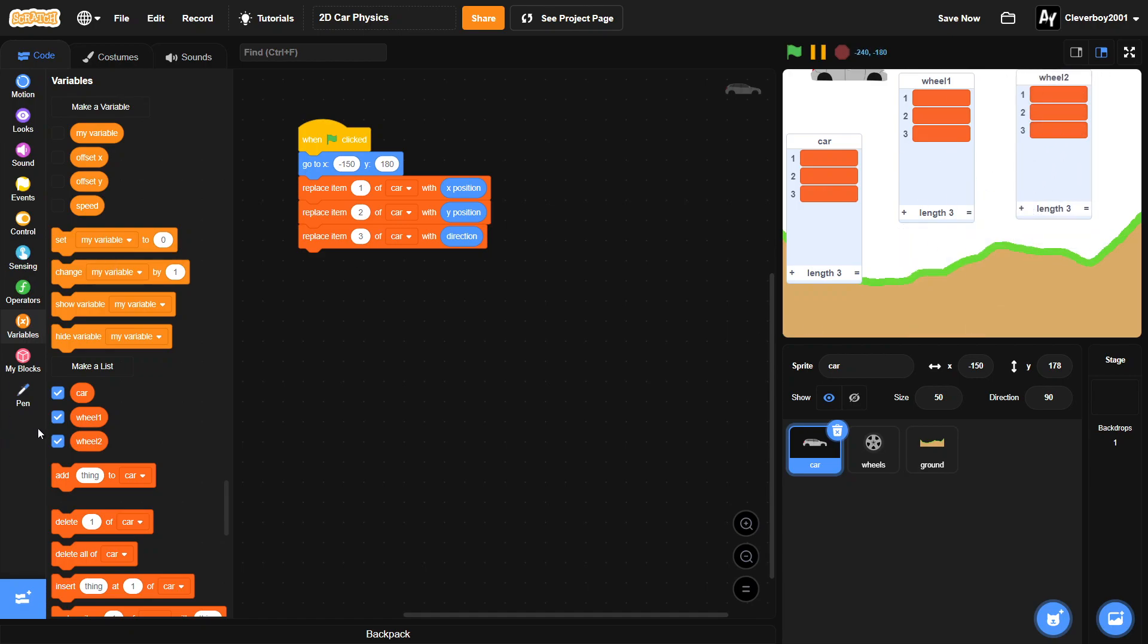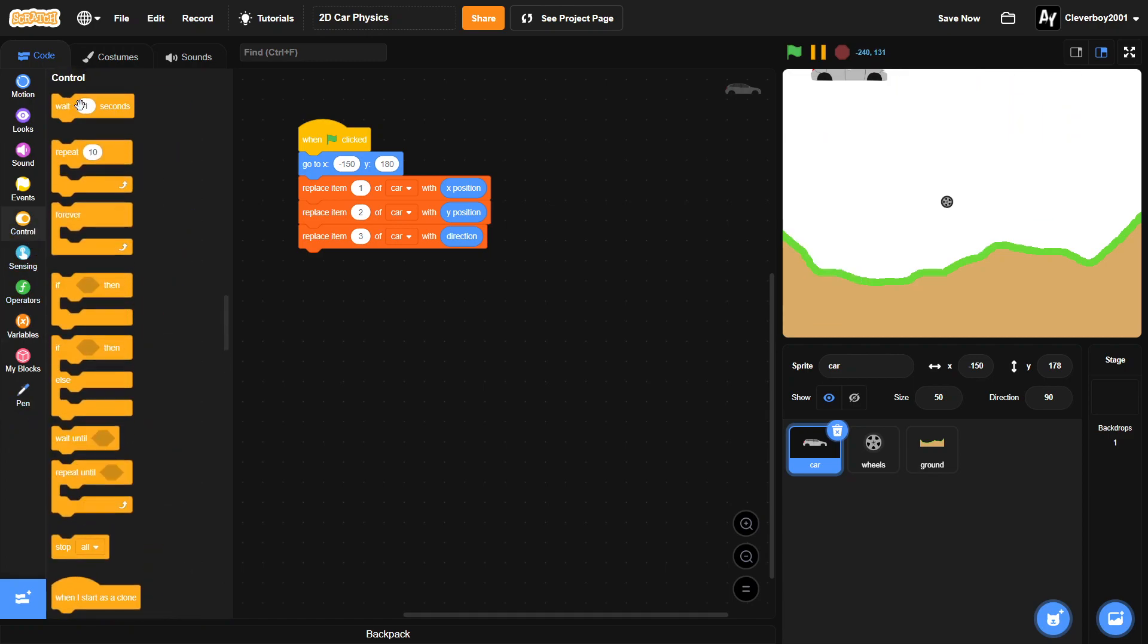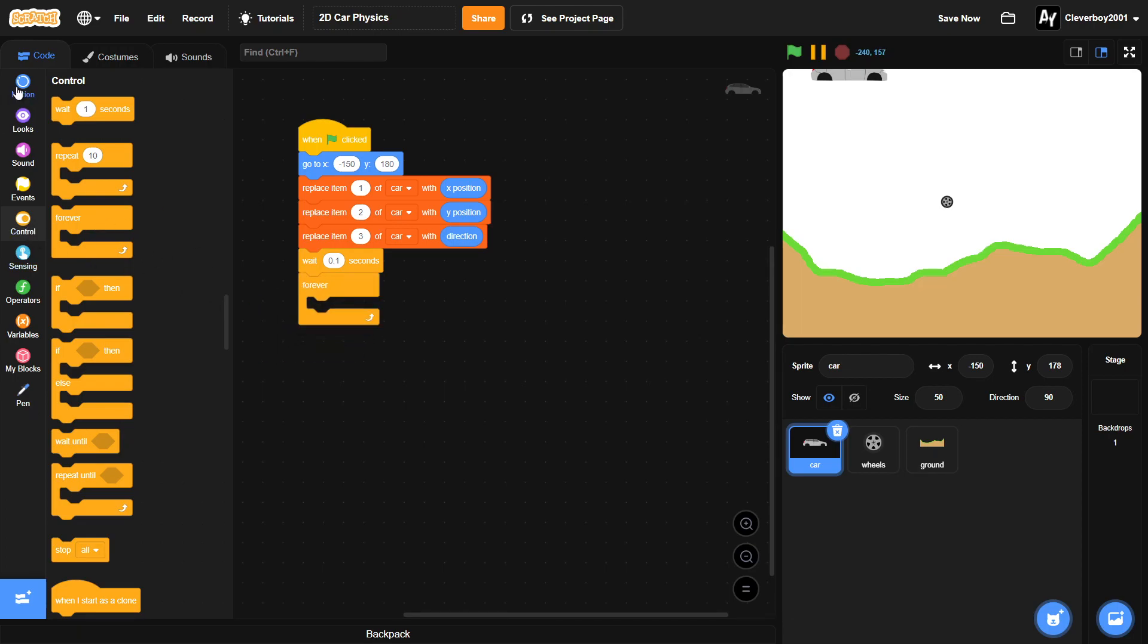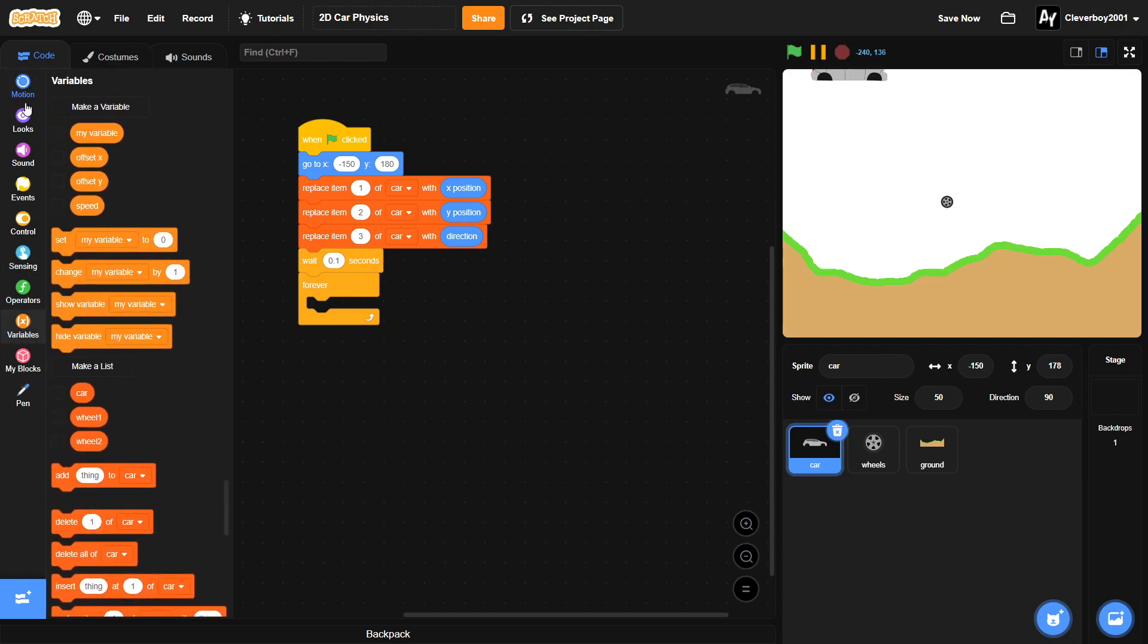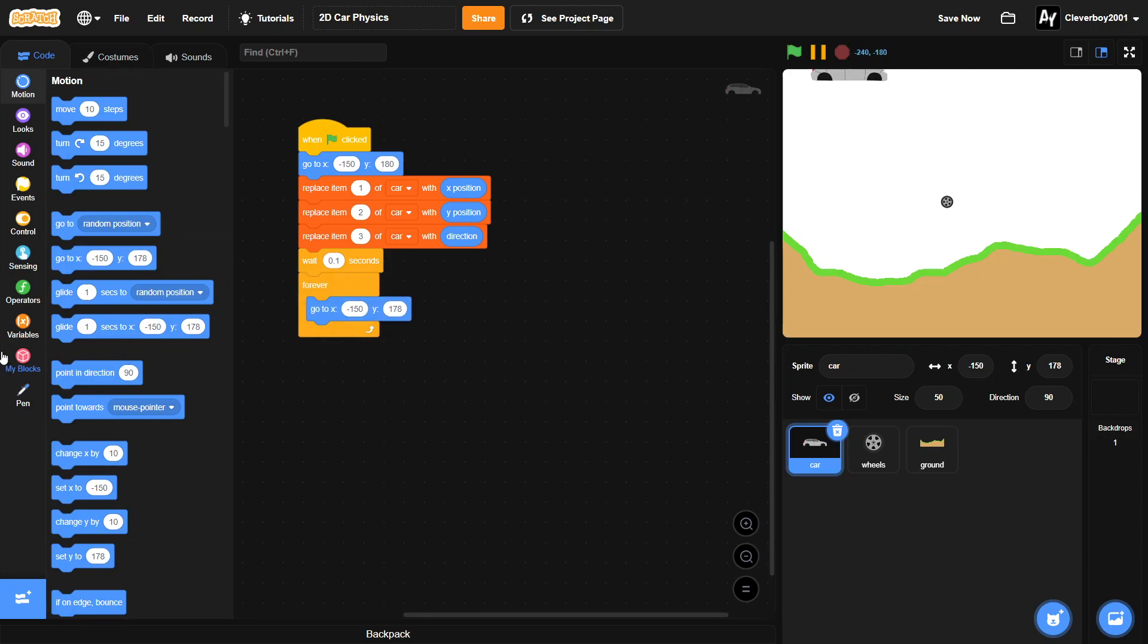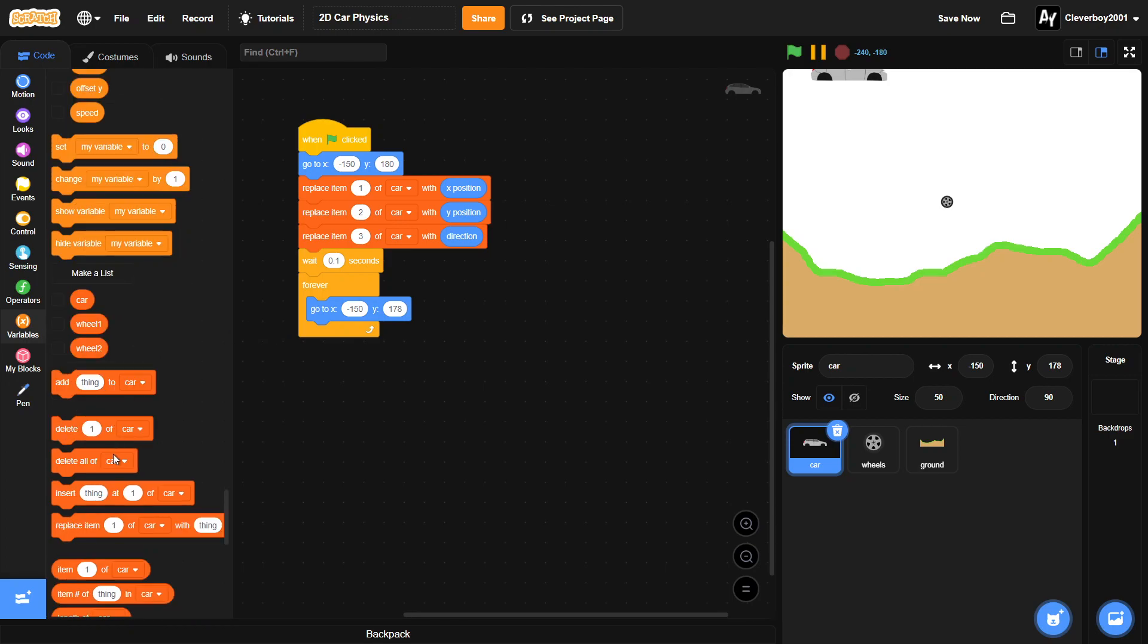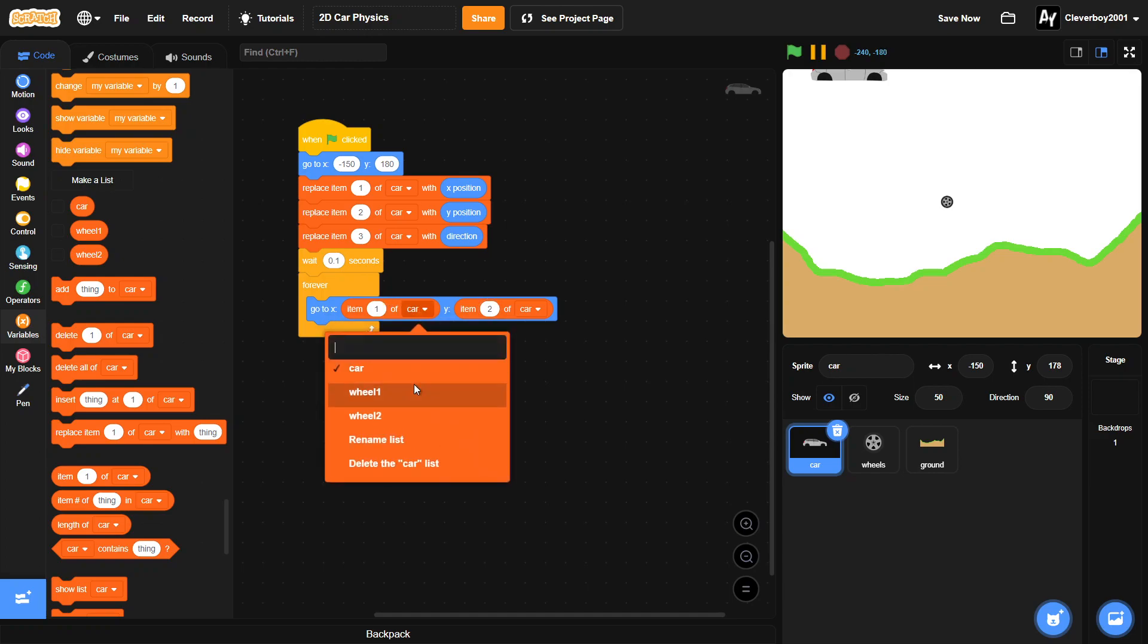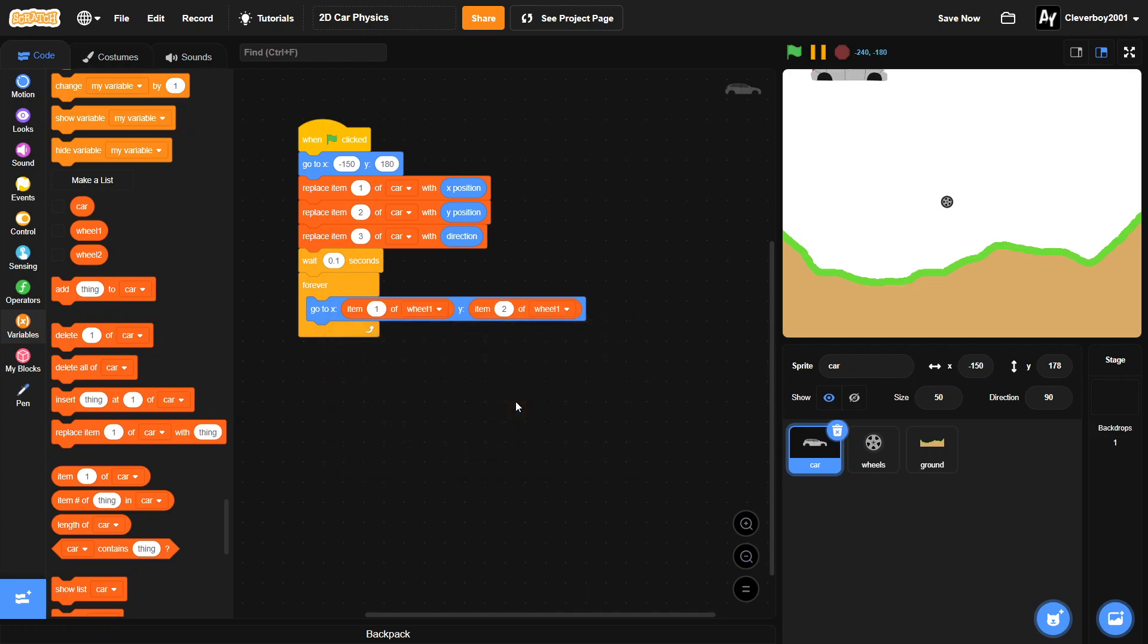After that we'll put in a wait 0.1 seconds. We'll put in a forever, and we will go to x and y - item 1 and item 2 of wheel 1.